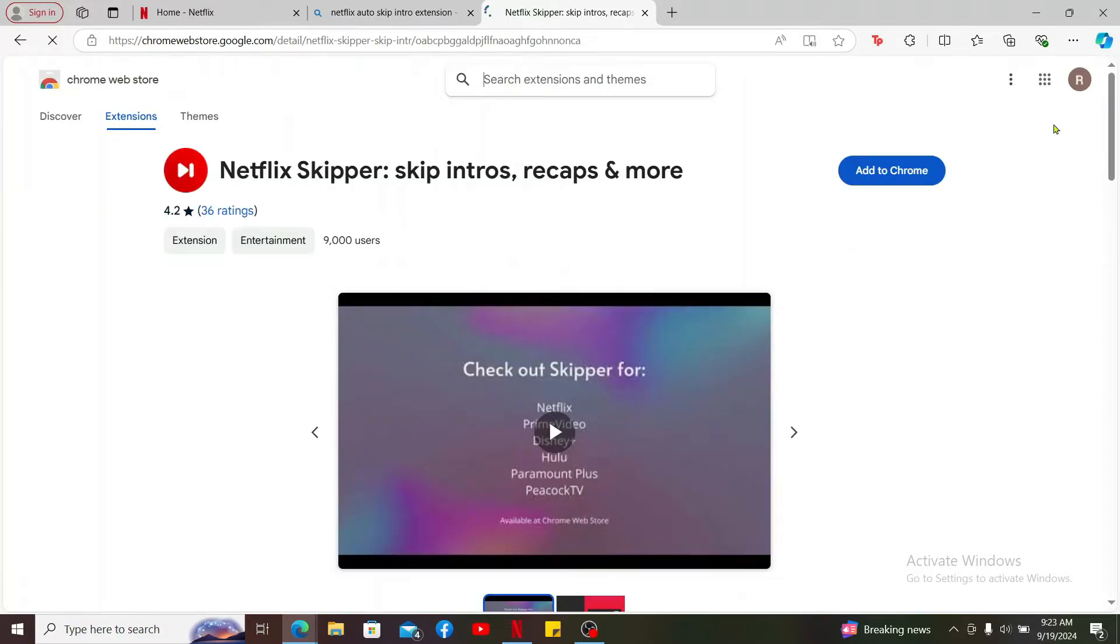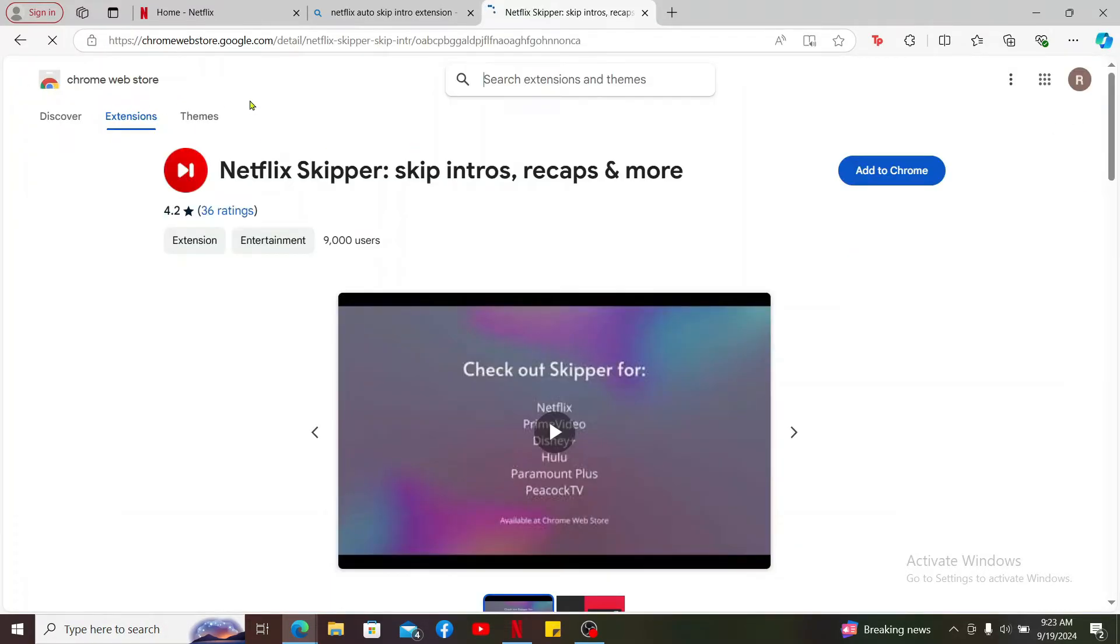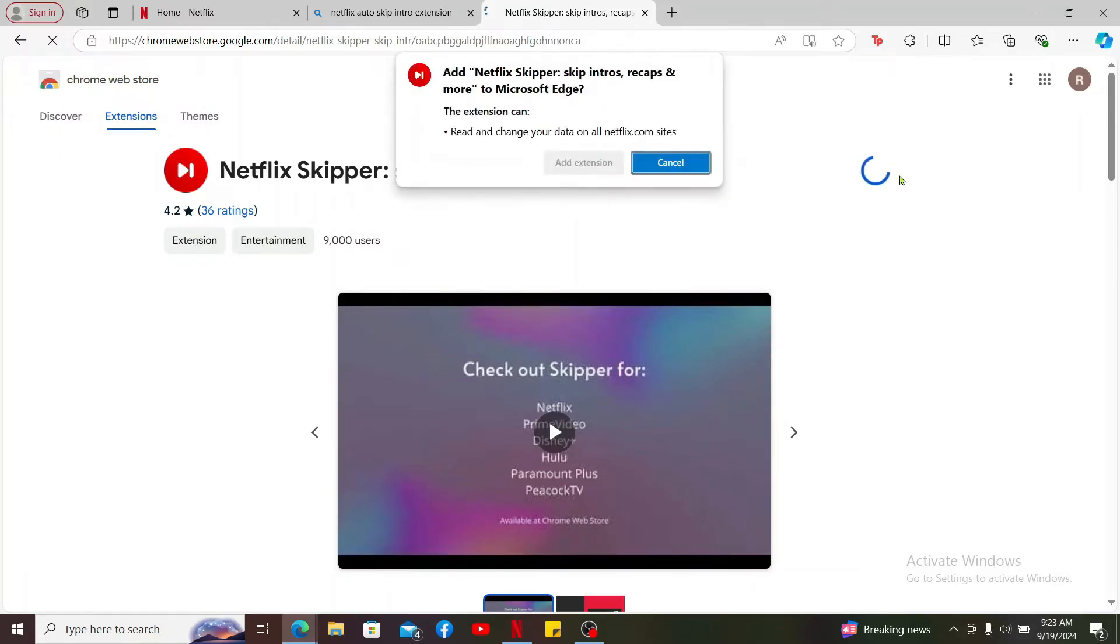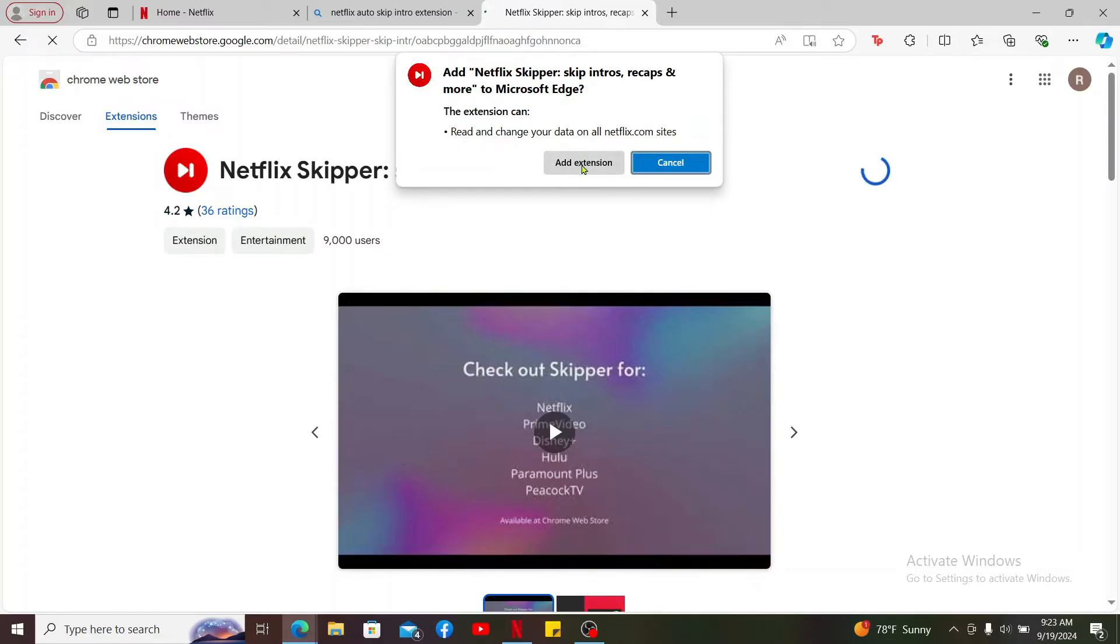Once you click on that, you will end up in the Chrome Web Store page. Click on the Add to Chrome button right next to Netflix skipper. And once you do that, click on the Add extension button in the pop-up at the top.